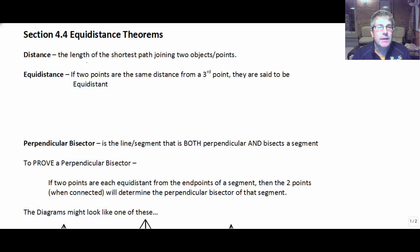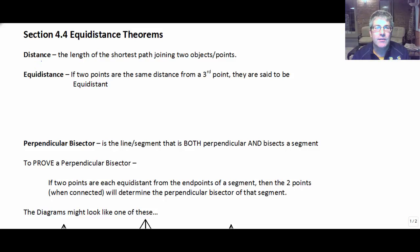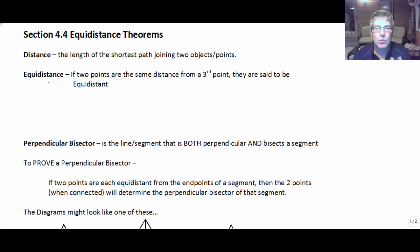First, we're going to begin by defining a couple of things. The first thing is distance — you've heard the expression that the shortest distance between two points is a straight line. That's what distance is: the length of the shortest path joining two objects or points. And equidistance is exactly what it sounds — equal distance.